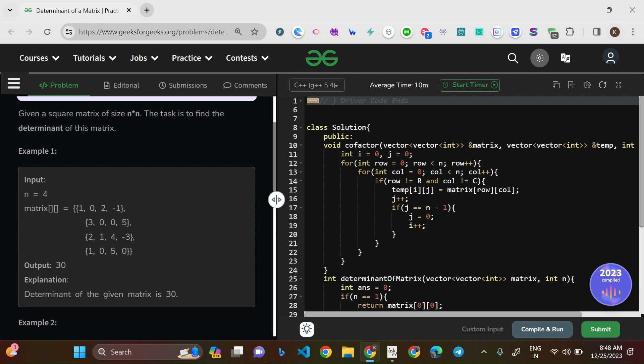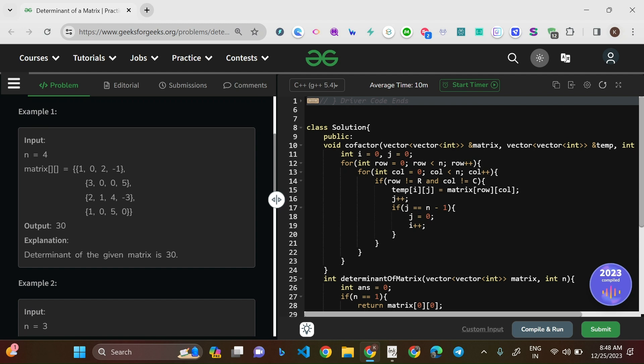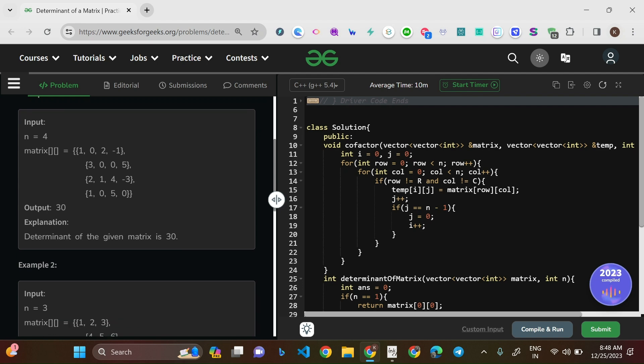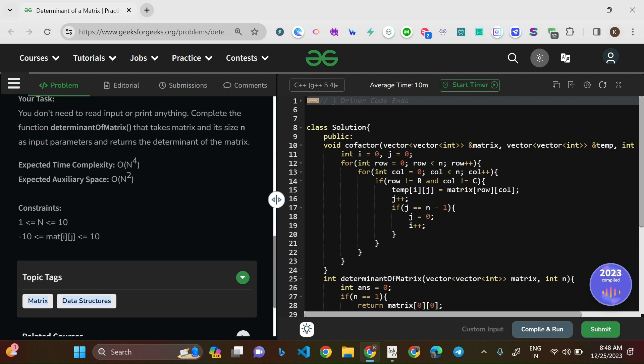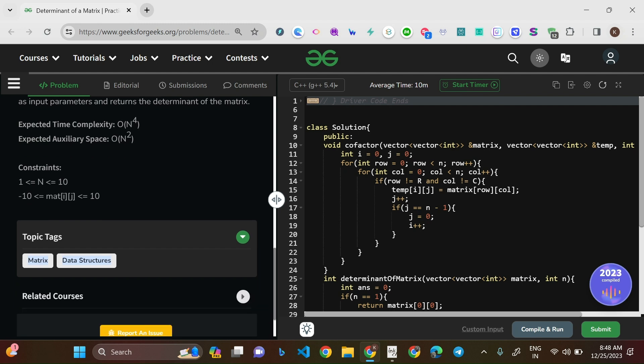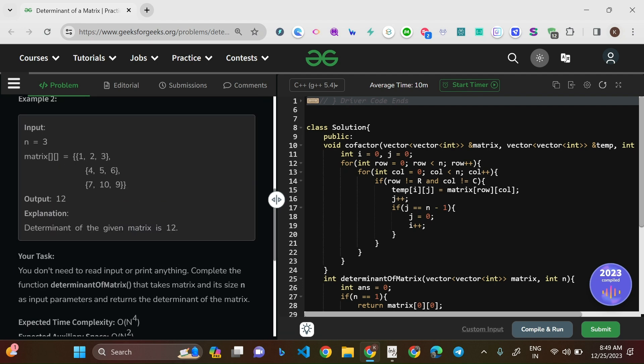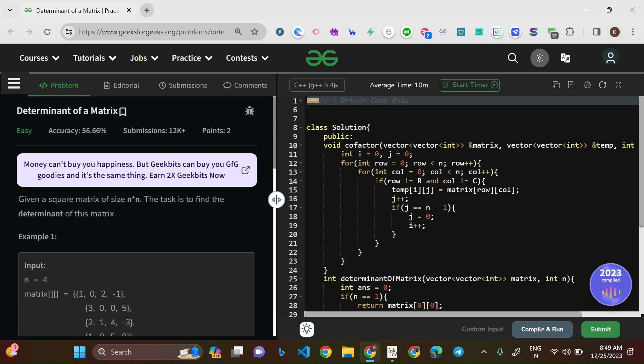Given a square matrix of size n by n, the task is to find the determinant of this matrix. You might or might not know about determinants — we'll be covering the concepts as well for better clarity. The expected time complexity is O(n^4) and space complexity is O(n^2). N goes up to 10, and matrix values range from -10 to 10.